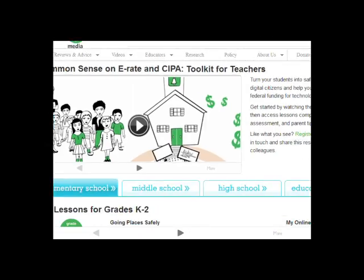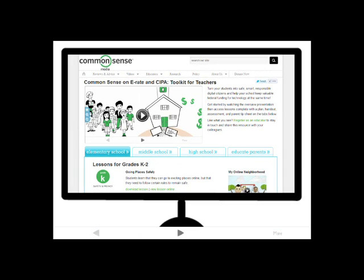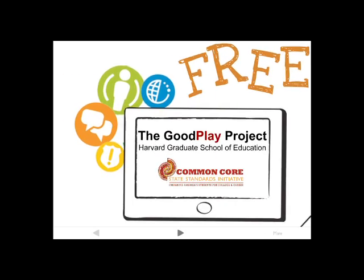Our completely free E-Rate Toolkit has the hands-on resources your district and every educator in it needs to provide that CIPA-mandated education to every student. It includes a selection of 45-minute lessons from our robust and free digital literacy and citizenship curriculum, based on the research of Howard Gardner and the Good Play Project at the Harvard Graduate School of Education. Our K-12 curriculum provides video-rich, classroom-tested instruction that's aligned to ELA Common Core standards.